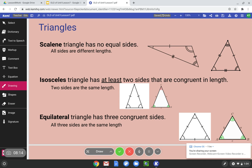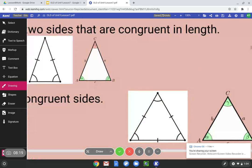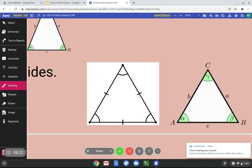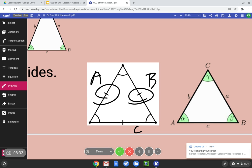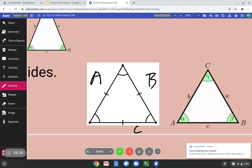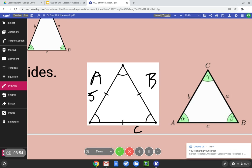An equilateral triangle has three congruent sides — all three sides are the same length. Notice all three sides have one dash: A has one dash, B has one dash, C has one dash, indicating they are all the same. We could use our eyes or context clues like dashes. They could also use numbers: five feet, five feet, five feet.